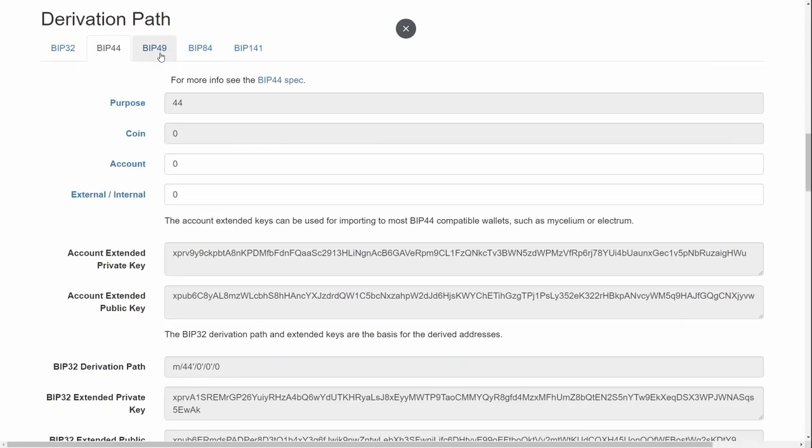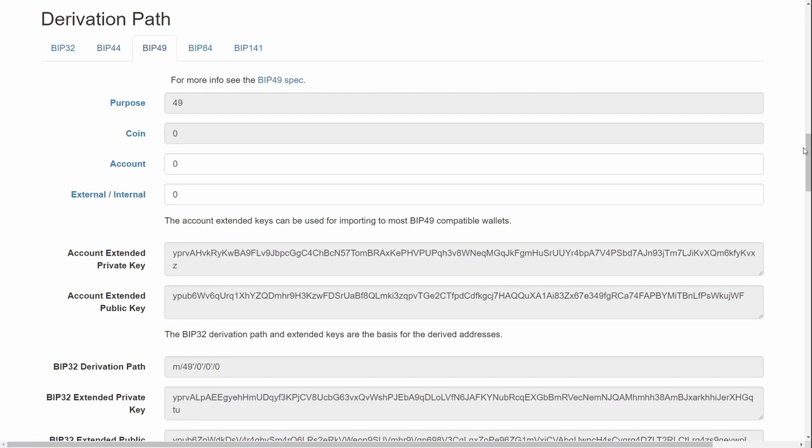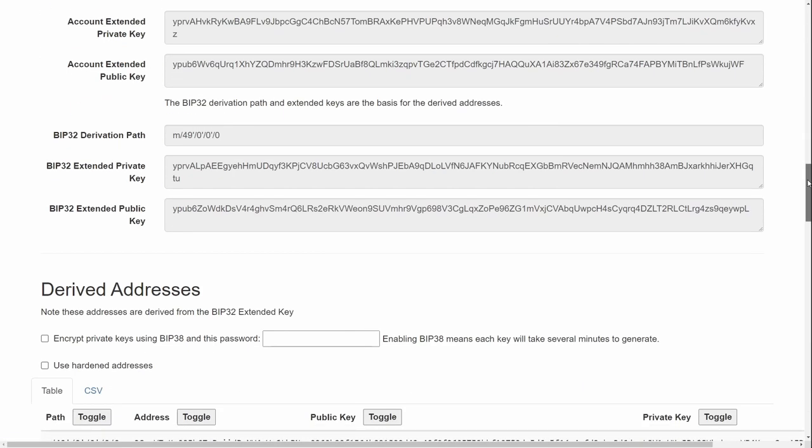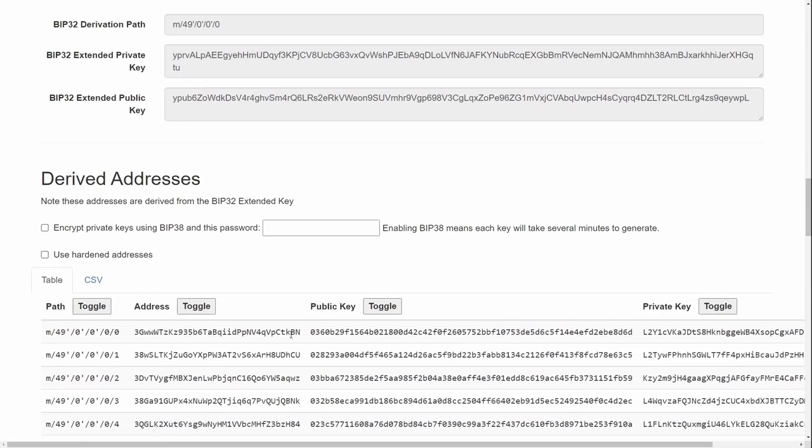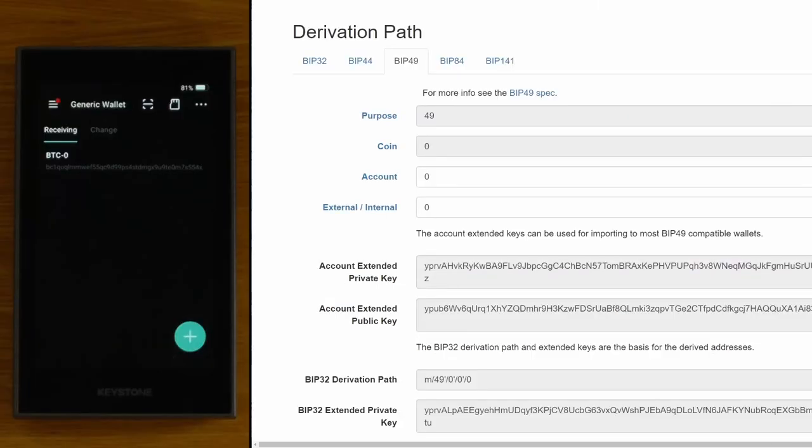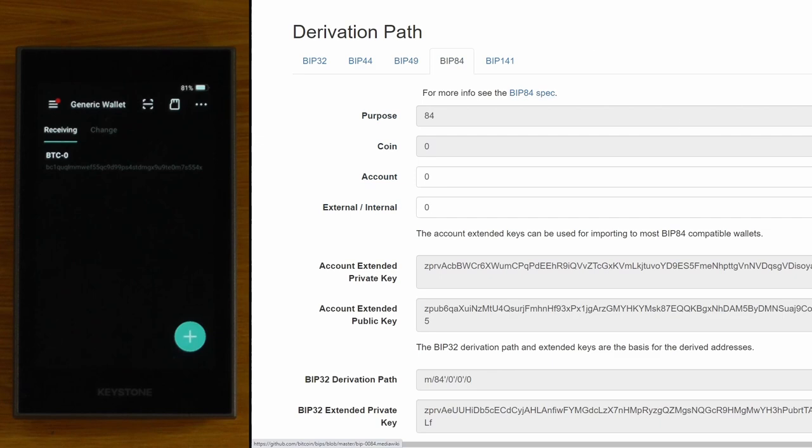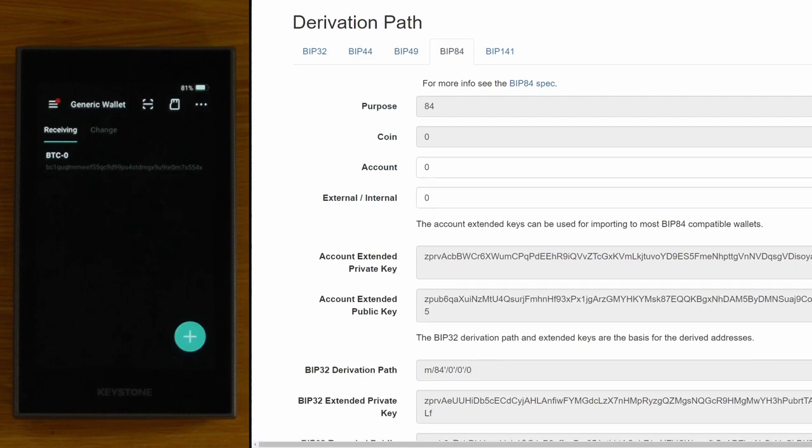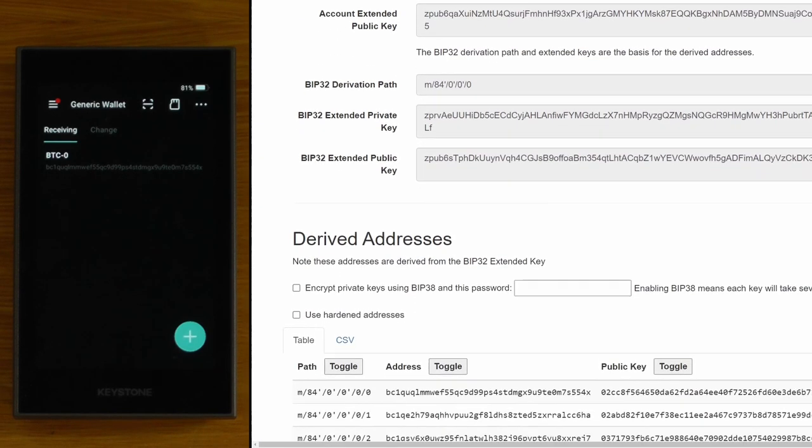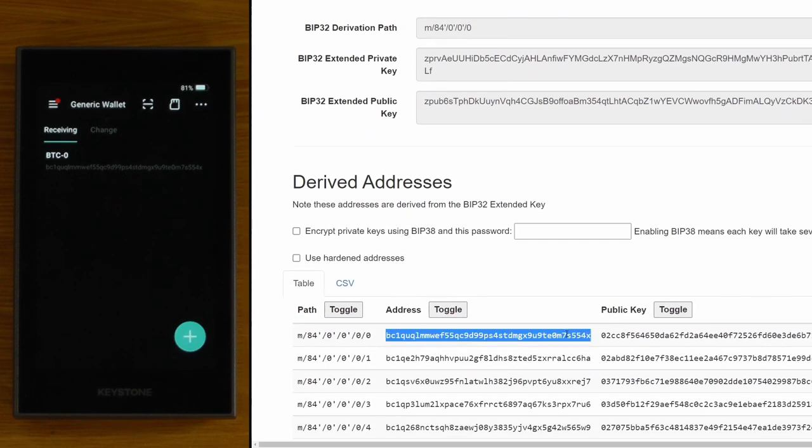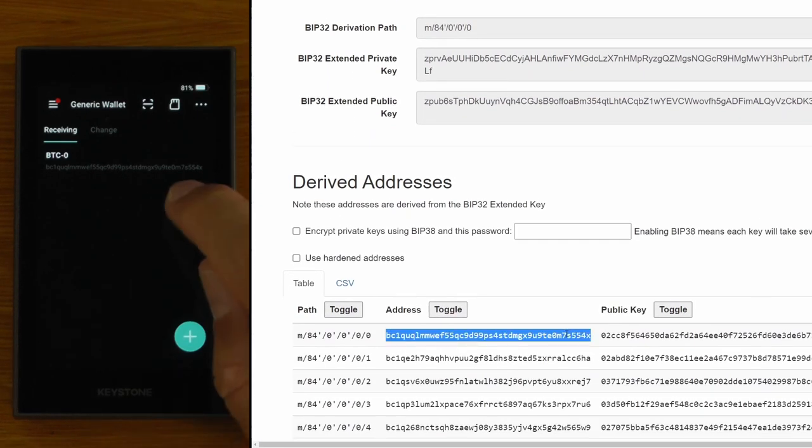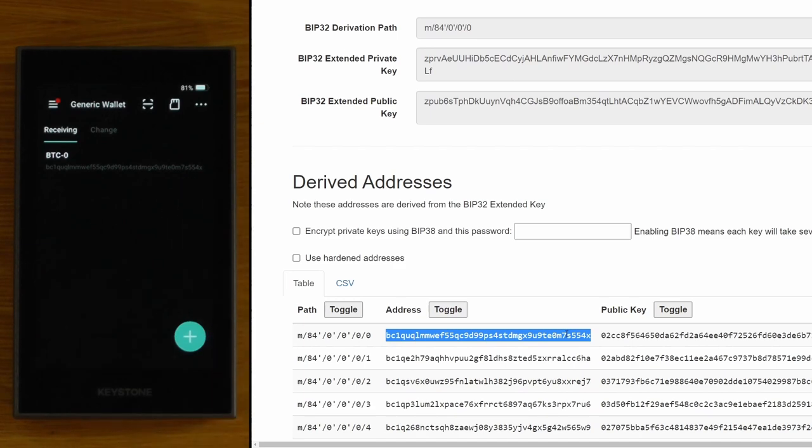So for an address that starts with a 3 you're going to want to select this BIP49 one and you'll see those addresses start with 3 and basically for addresses start with BC1 I'm going to want to select BIP84 and you'll see that this first address right here is going to be the same as this address here. Basically once you've done this you can satisfy yourself that the hardware wallet is generating seeds correctly from the entropy and the addresses you're seeing are the right ones. Obviously these tests will get invalidated if you update the firmware but there's nothing stopping you from just wiping the device and doing it again.